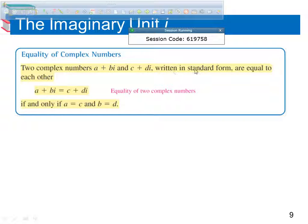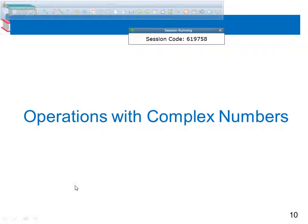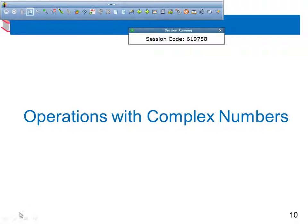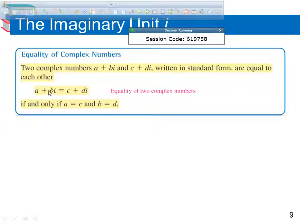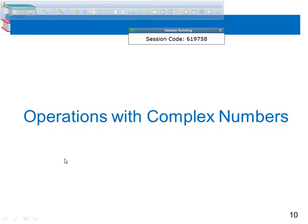Two complex numbers a plus bi and c plus di are equal to each other if and only if the real parts are equal to each other and the imaginary parts — the coefficients in front of i — are equal to each other. It'll be pretty self-explanatory as we go through examples.